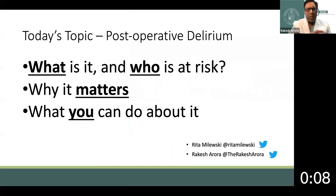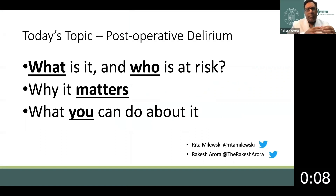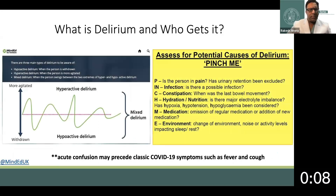First and foremost, it's important for you to get this one point across, if nothing else: delirium occurring in the post-operative patient is a medical emergency and needs to be treated as such. We'll talk about what delirium is, who's at risk, why it matters to your cardiac surgery patient, and what you and your team can do about it.